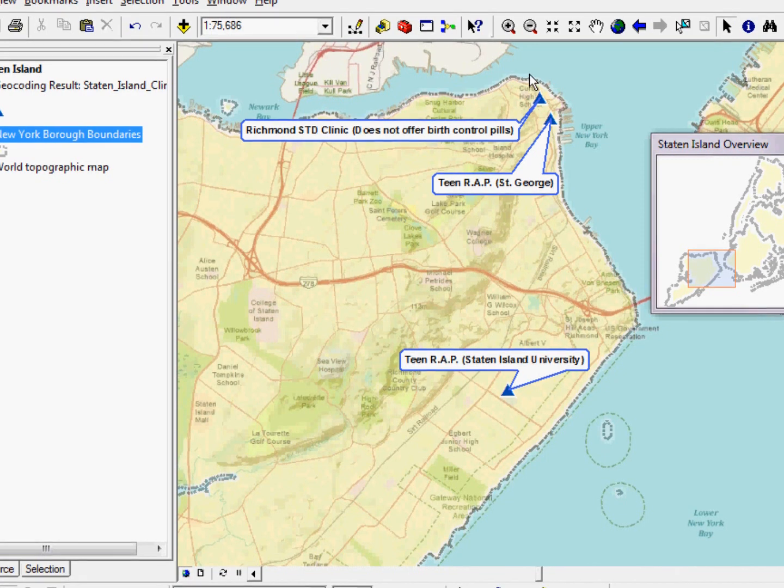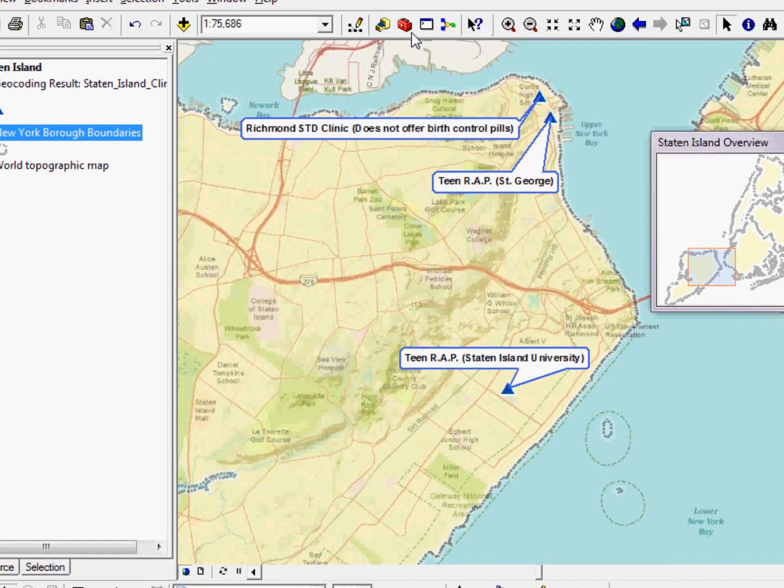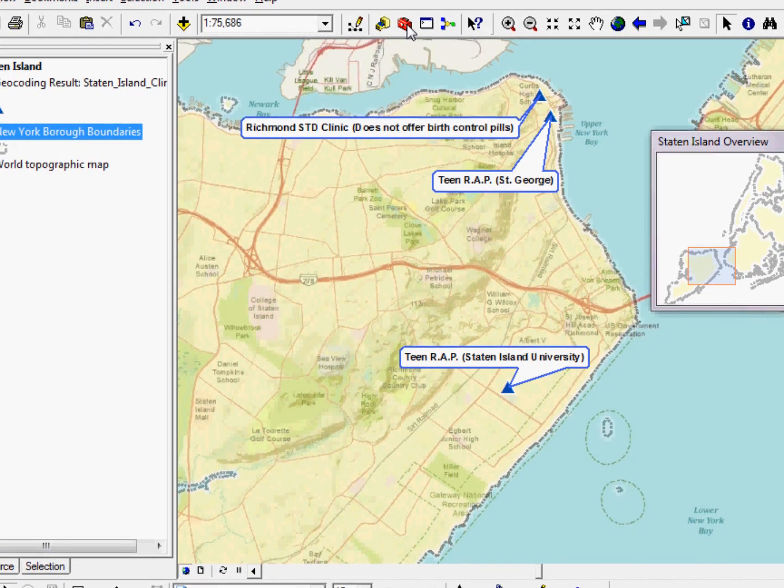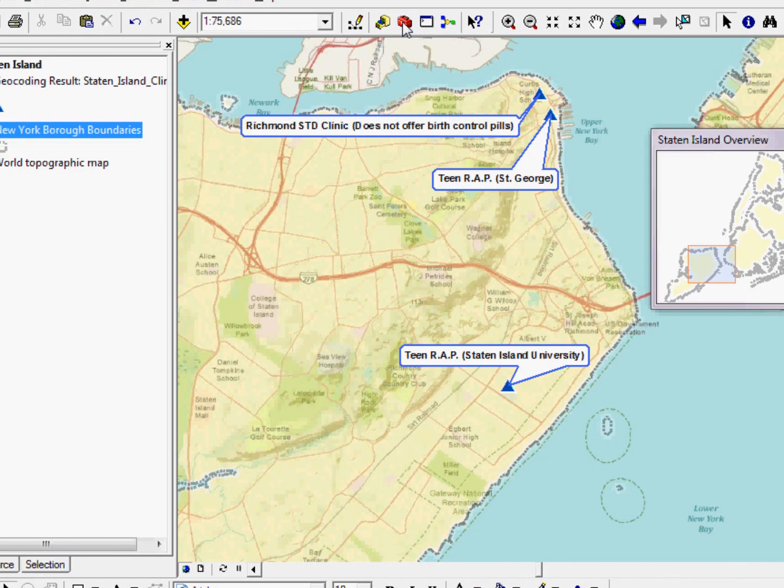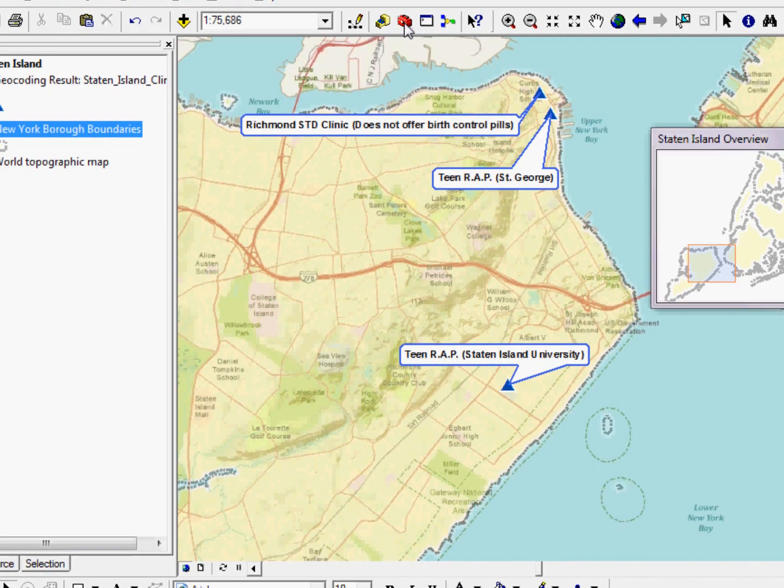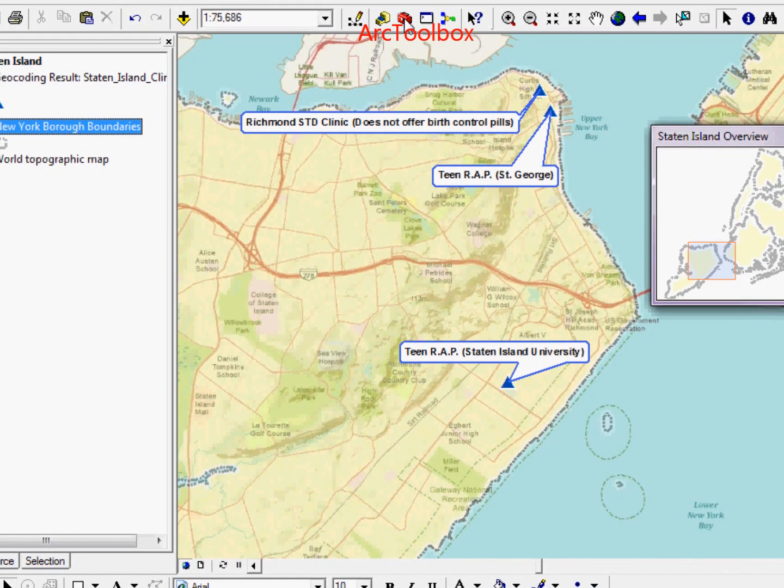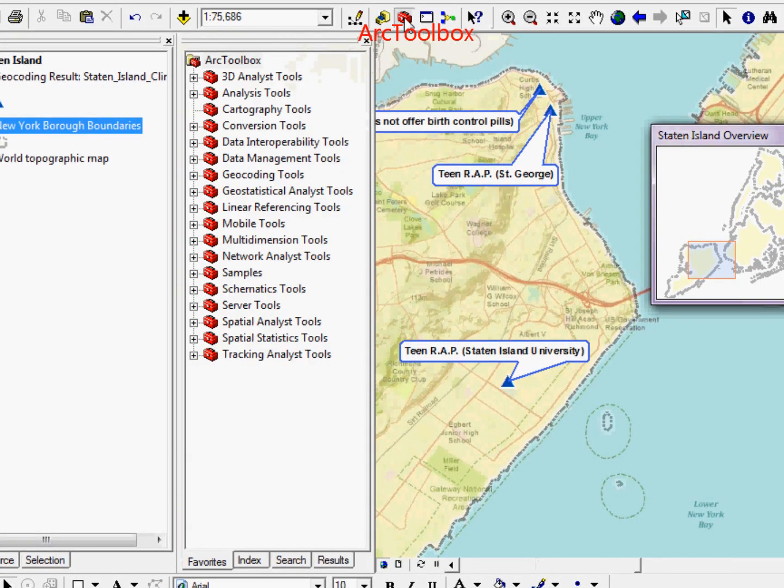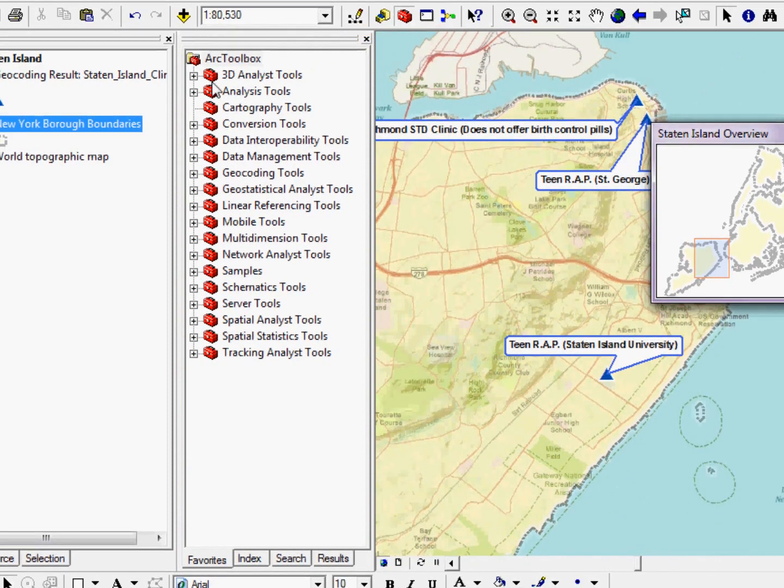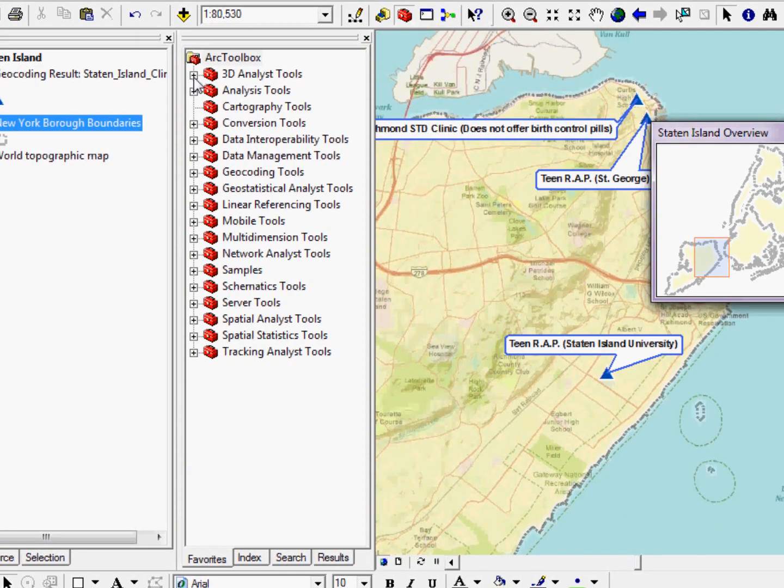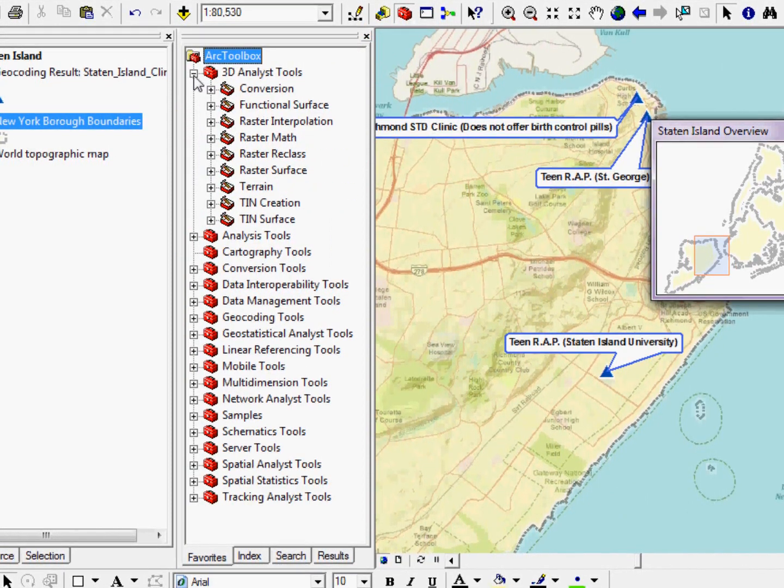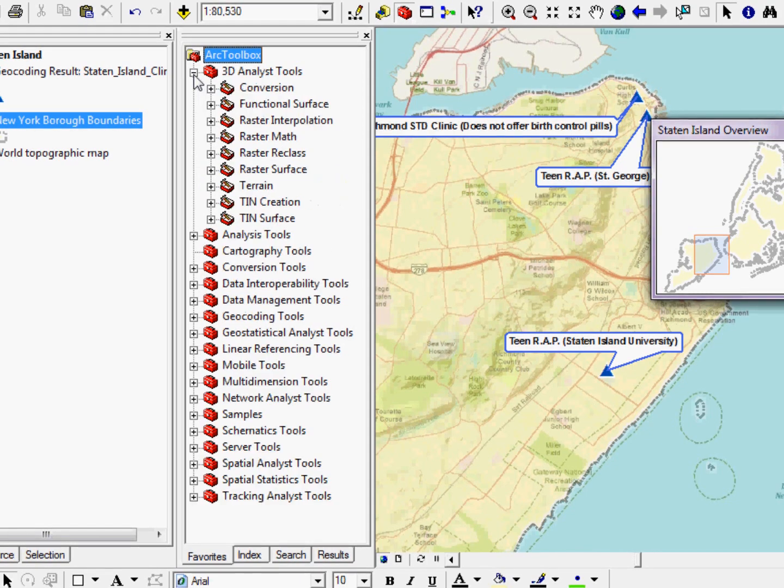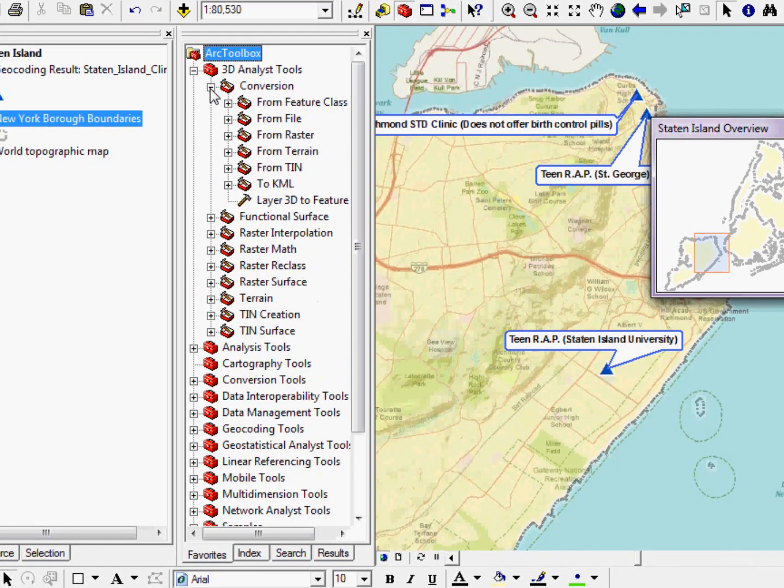And within ArcGIS, there's a tool available. If I click on this red toolbox icon, I'll open up my ArcToolbox. And ArcToolbox is where I'm going to find all of my advanced processing tools.